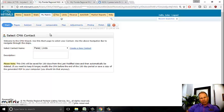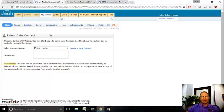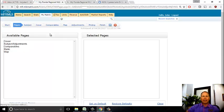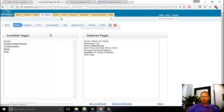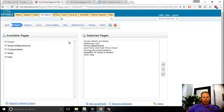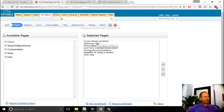The first tab here is Pages. I already have my default view set to select the pages I want in the CMA. There's a bunch of pages you can select from - a lot of canned data and fluff that you can add to really give her a big thick book of information. However, I don't like to print a bunch of stuff out, and I want to cut to the chase.